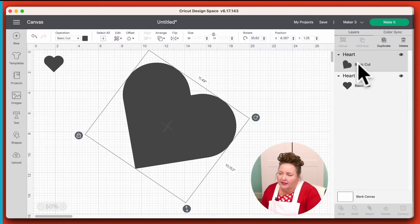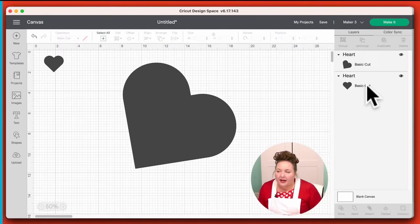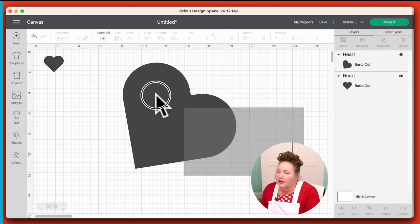Coming over here to the layers panel, you see your layers here. You can select them from here — you can select multiple by holding down the Shift key on your keyboard. You can also select them both by dragging, clicking, holding down, and dragging your mouse over them both.